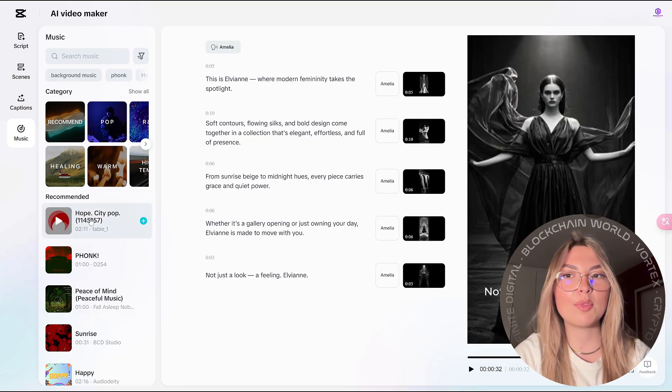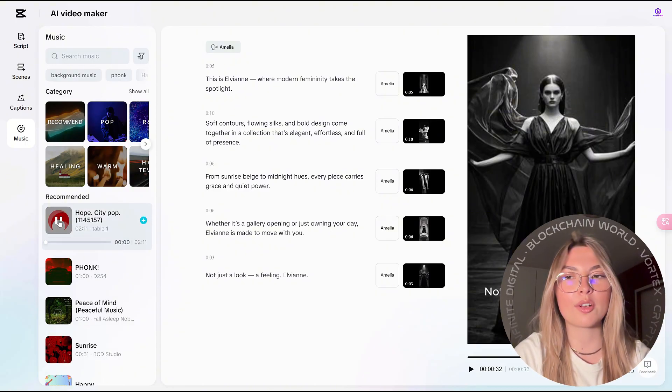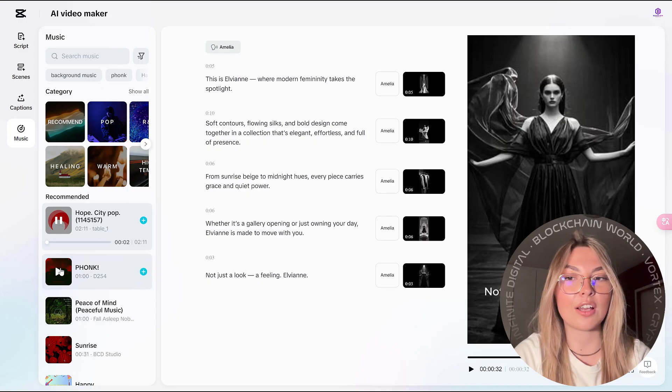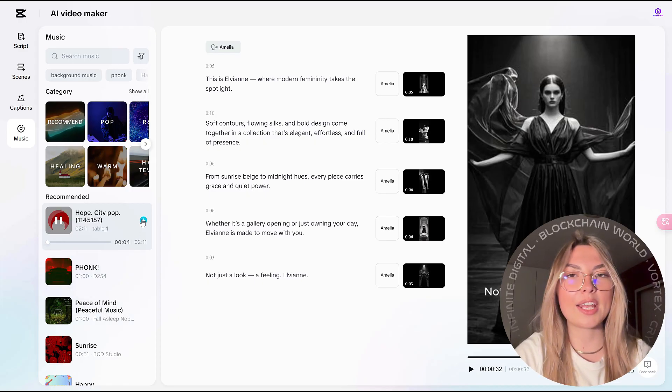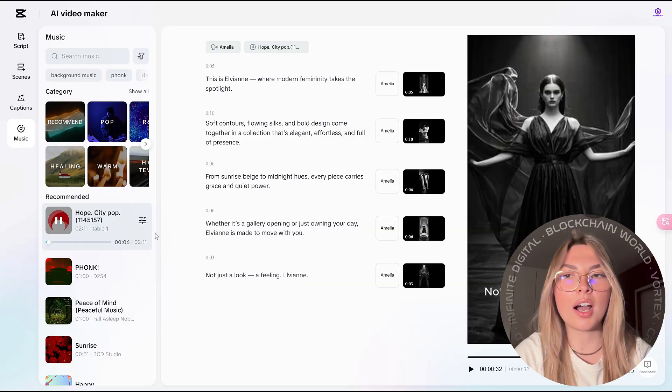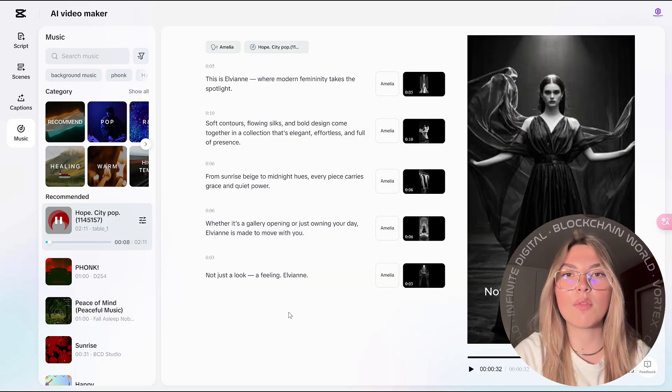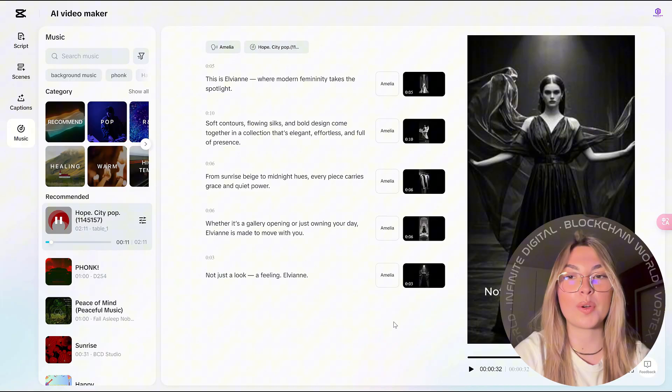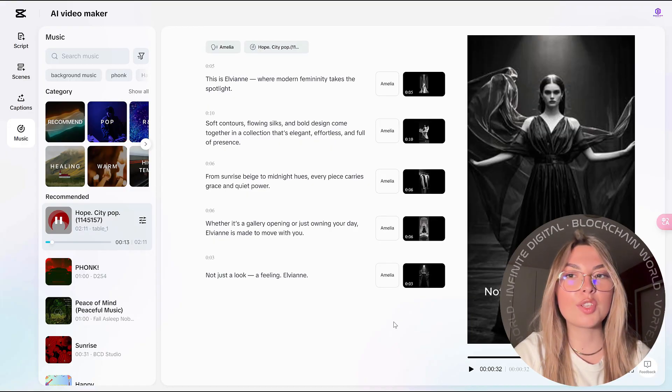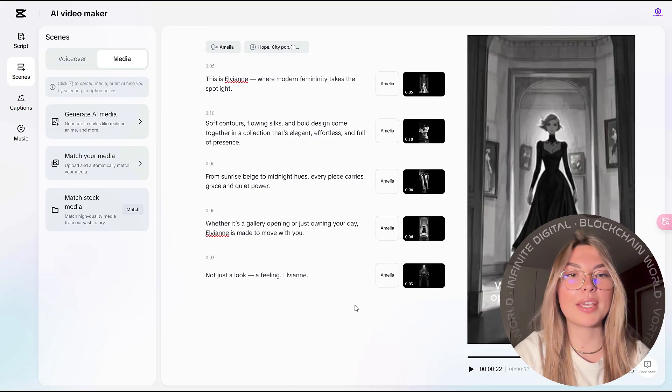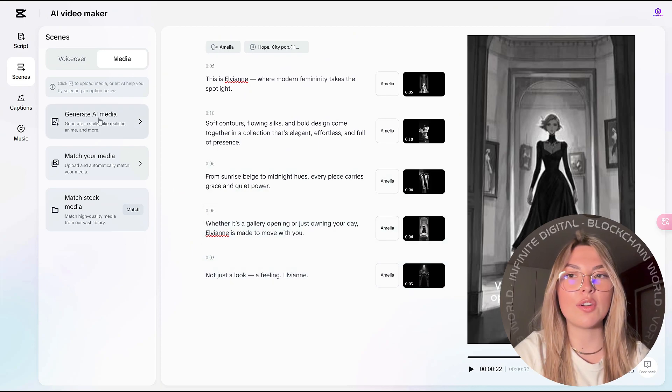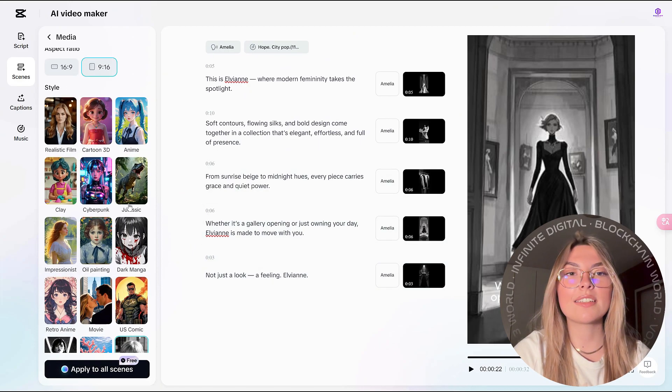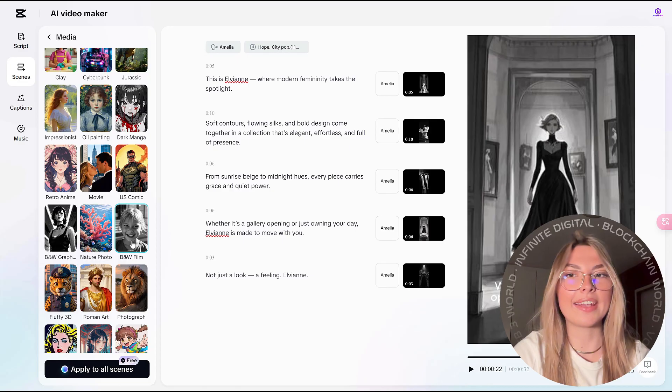When it comes to music, you've got so many different categories. You've got the recommended playlist as well. But in the categories, you can choose from R&B, pop, healing, warm, travel, so many different options. You can go through all of those, pick out the one that best suits your video and go on with your video editing.